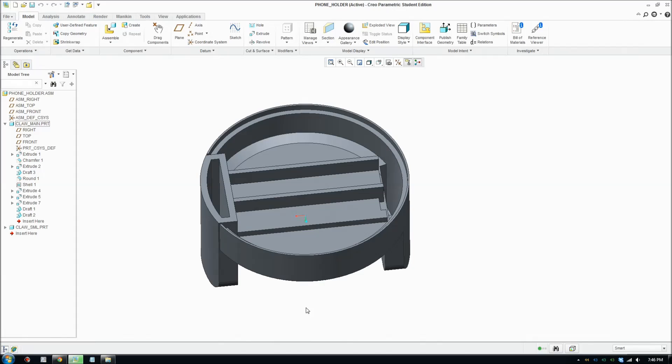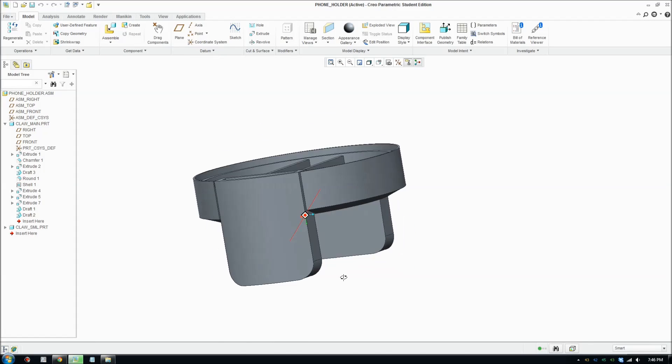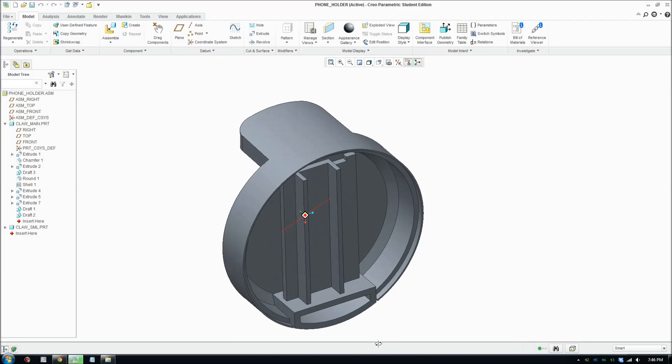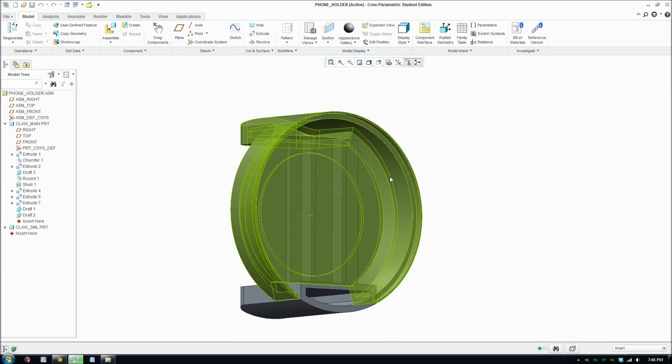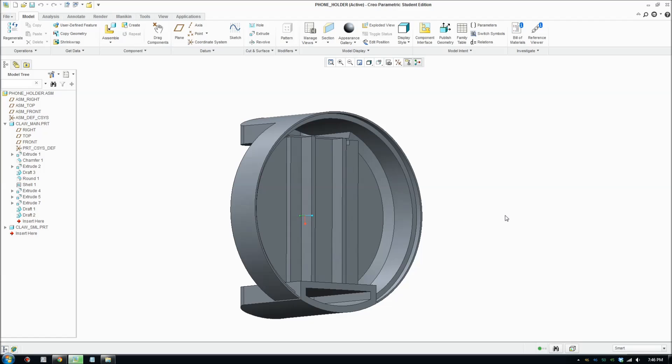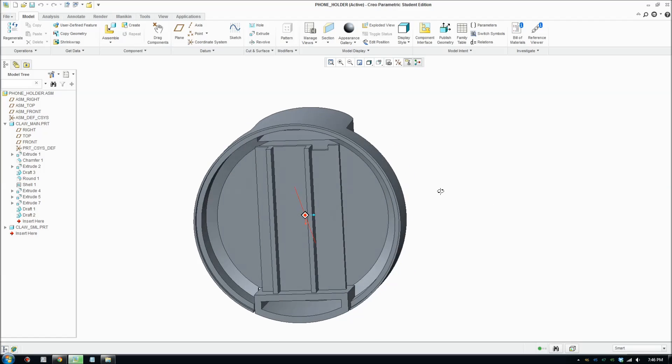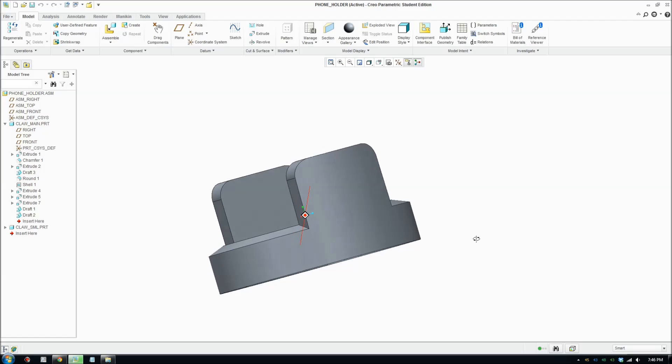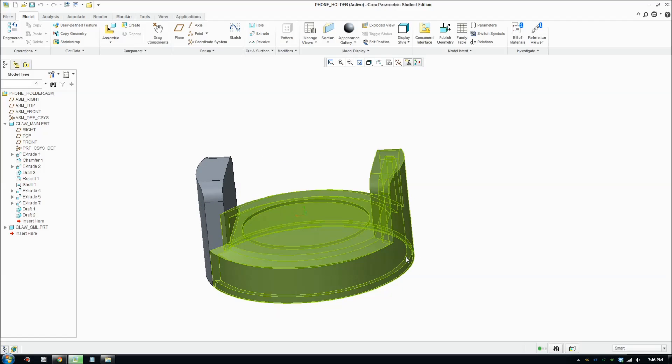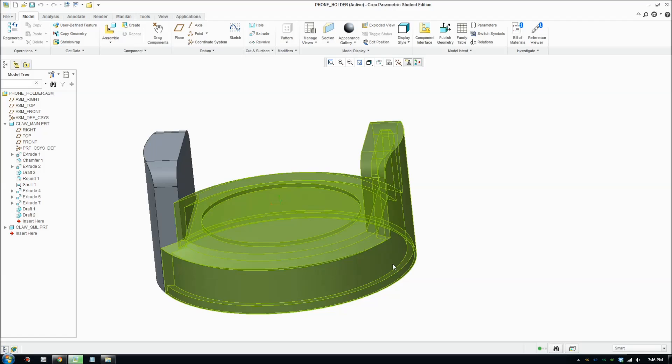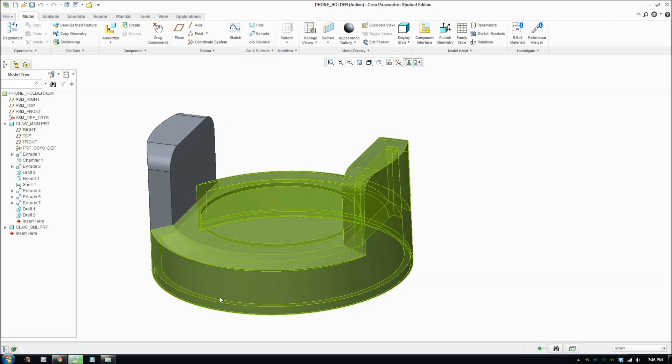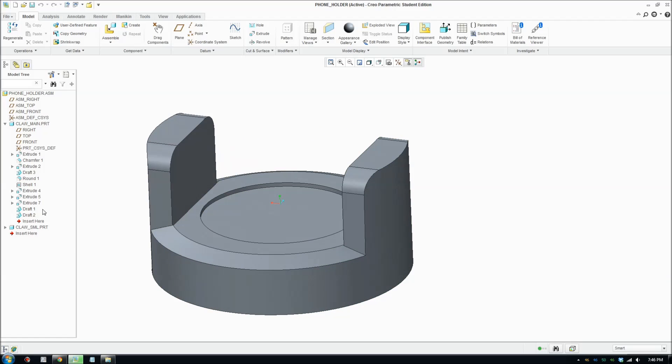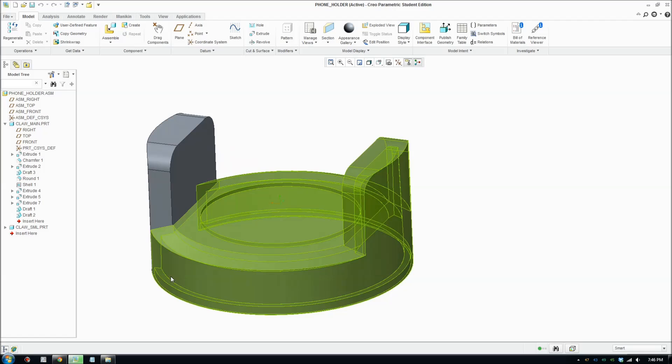But let's save that and go file close. We'll go back to our assembly view with draft surfaces on the inside.